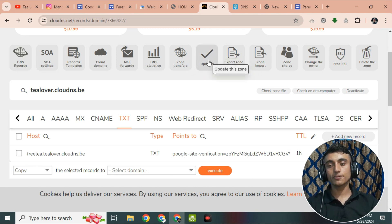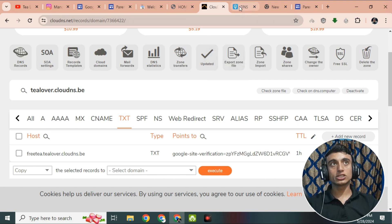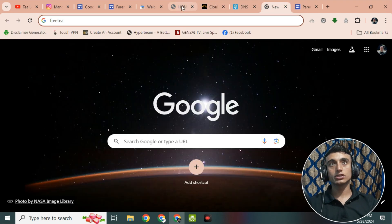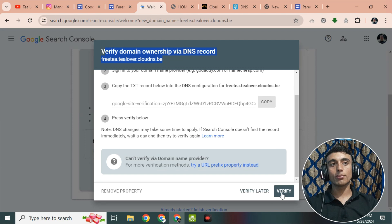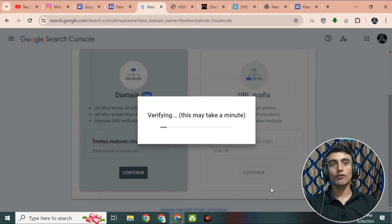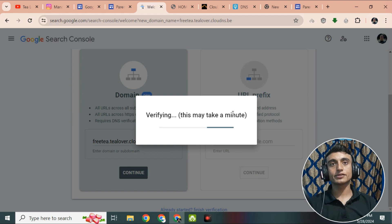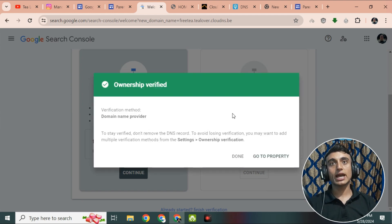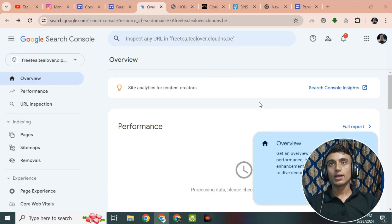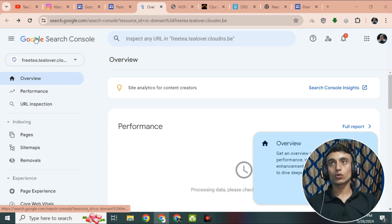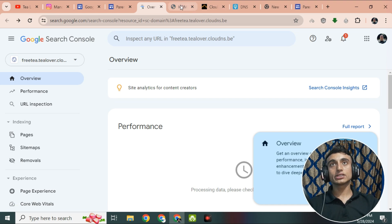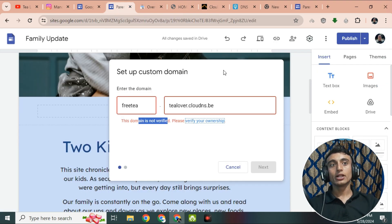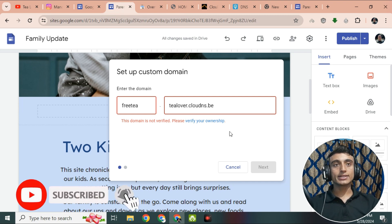You can see in the screen that the TXT record has been successfully updated. Go back to Google Search Console, scroll down, and click 'Verify'. After a moment, your ownership will be successfully verified. Click 'Go to Property' and you can see your domain is now connected to Google Search Console as a domain property.